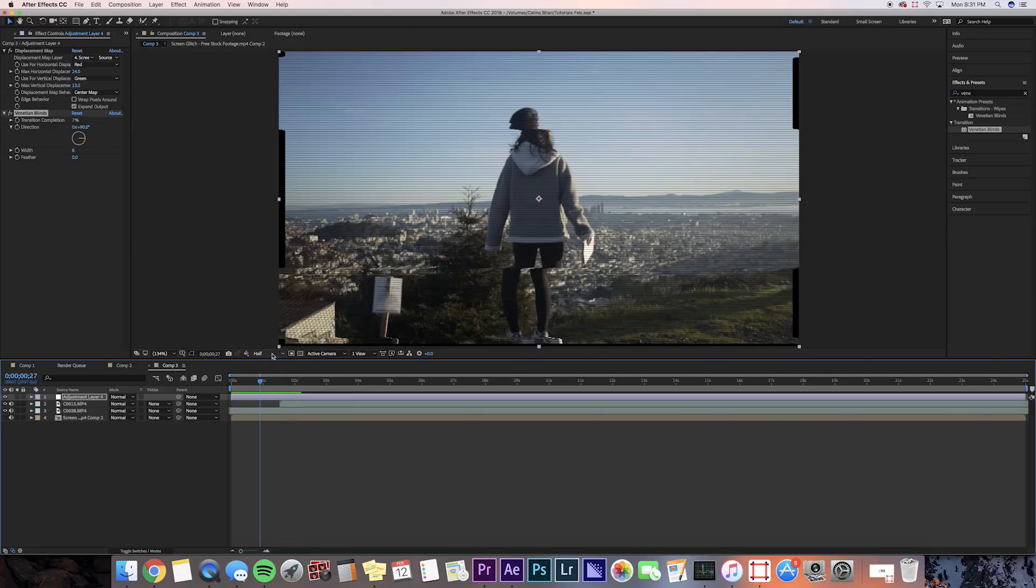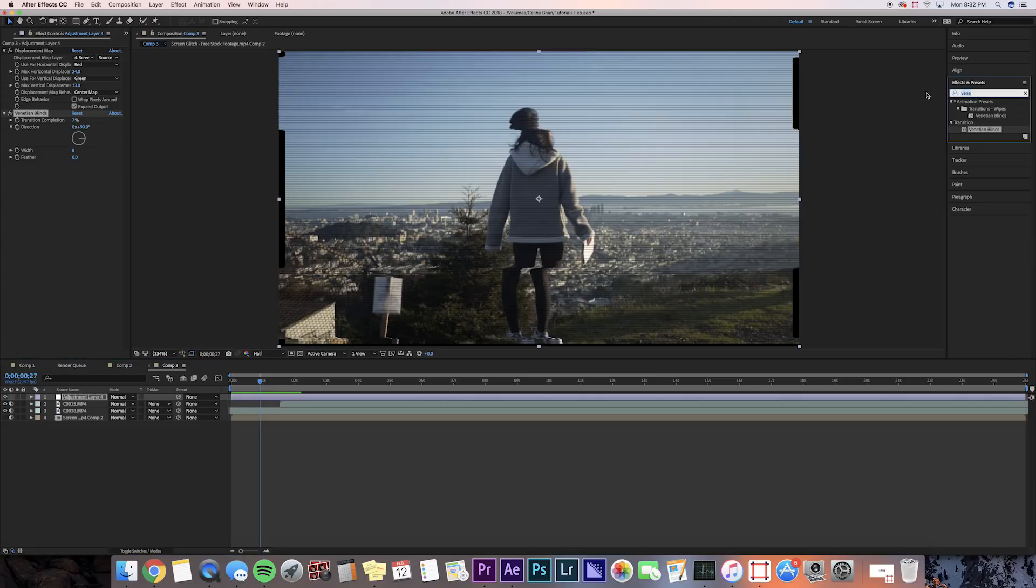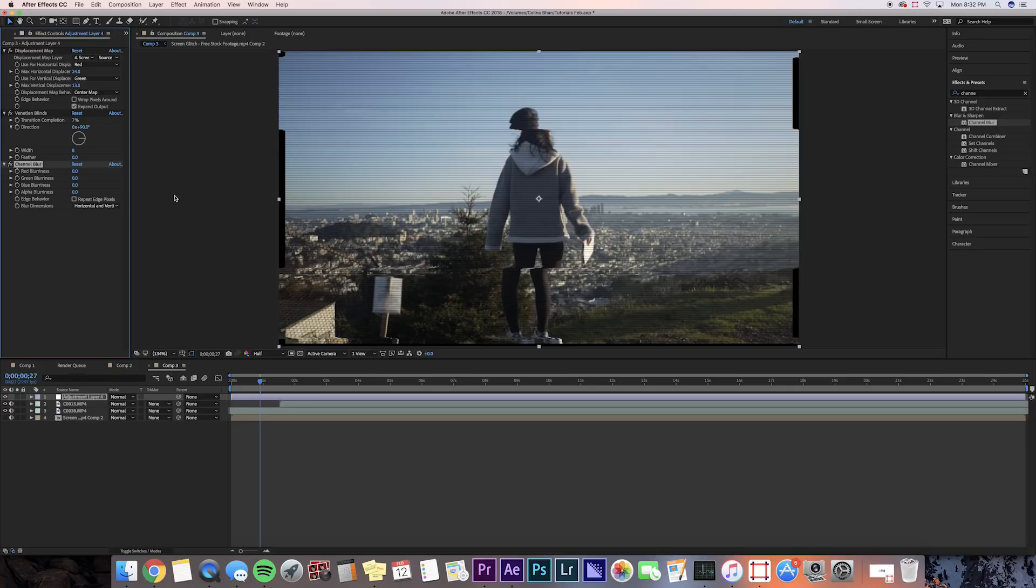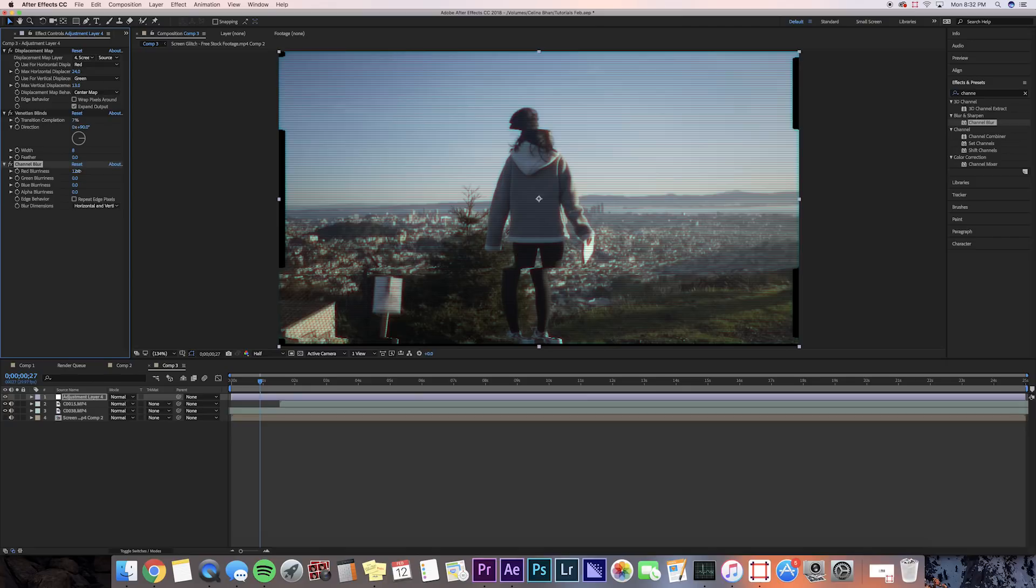Now to make it a sort of RGB glitch, we're going to search up Channel Blur in Effects and Presets. There's a different way where you can get a really solid RGB look, but this is the quickest way, and it has a subtle blur to it. Once you put it on your adjustment layer, you can adjust the red blurriness. This is what gets it that real RGB look. So we're going to keep it at around 12, and we're going to check that box for Repeat Edge Pixels, and now we have a sort of RGB look.